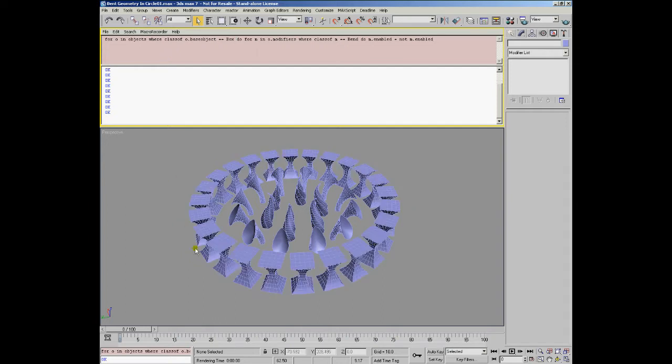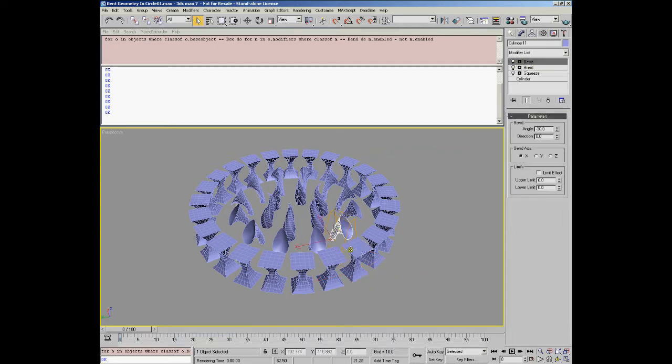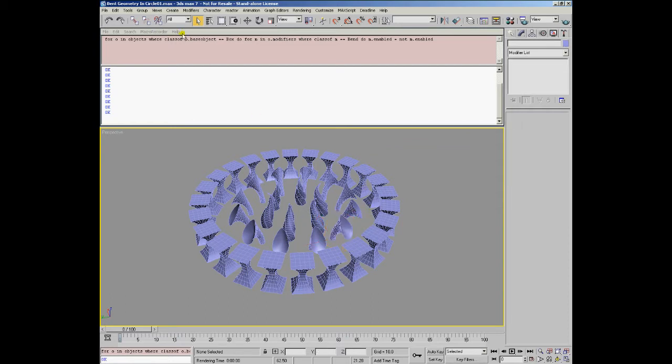In this case the bend modifier of the external ring has been disabled, but the bend modifiers in all the other objects that do not have a base object equal to box have been left alone.